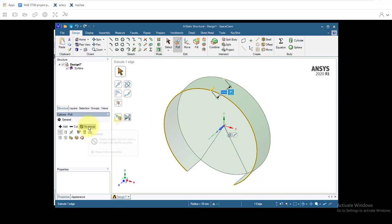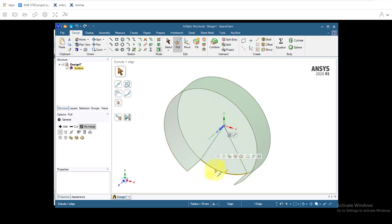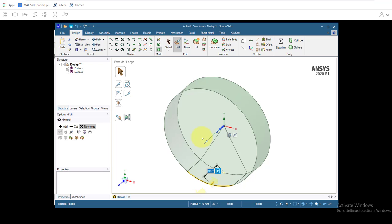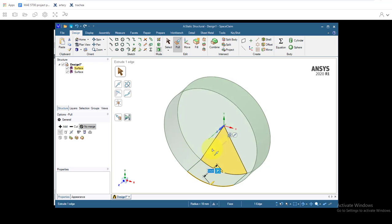Then we'll go down to over to Pull and click on no merge. Click on the bottom of the edge and we'll drag this out five millimeters as well. And we'll see we now have a large arc which represents a cartilage ring and then a smaller arc which will be the tissue in between the ends of the ring.